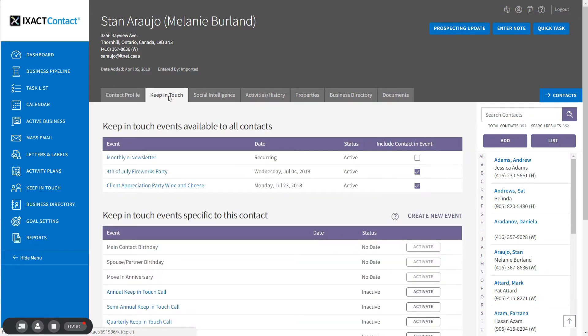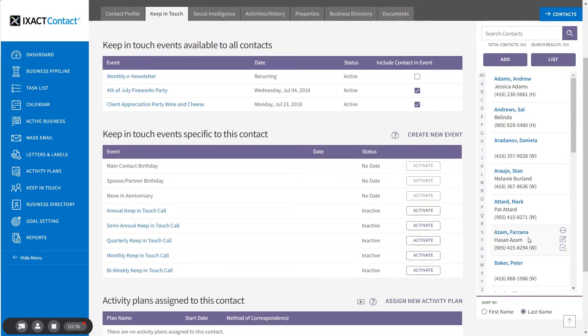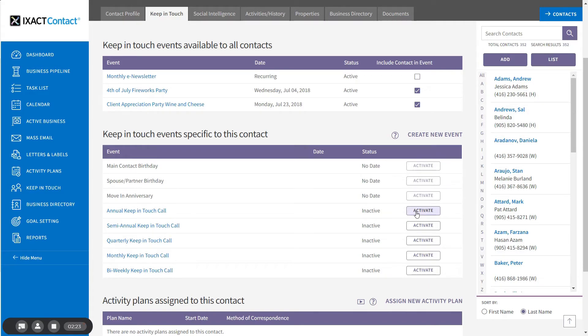To activate a keep-in-touch call event with the desired call frequency, find the event name in the list titled keep-in-touch event specific to this contact and click the activate button next to the name in the list.